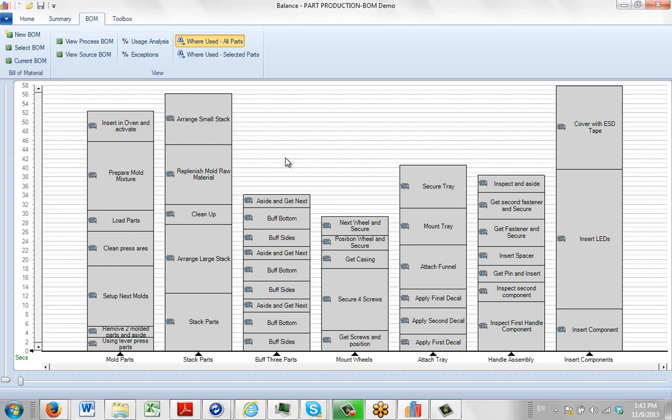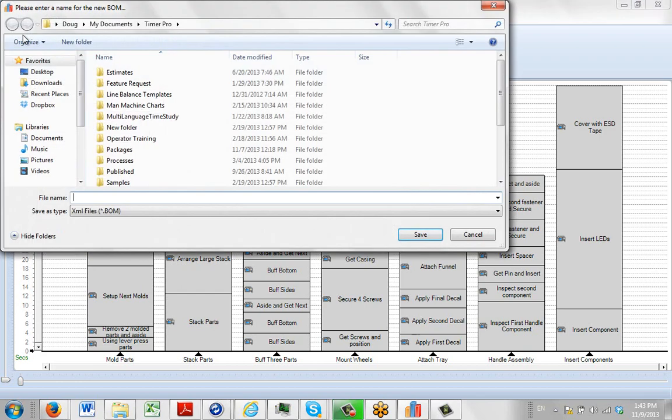So what we want to do is first add a Bill of Material. If we already have a Bill of Material we can do a Select Bill of Material. But let's say we want to do a new one here. So we click on the New and it's going to ask us where we put it now.